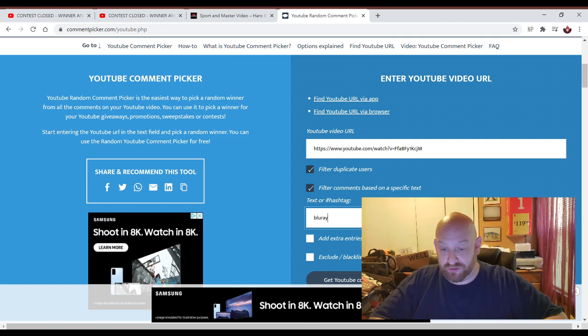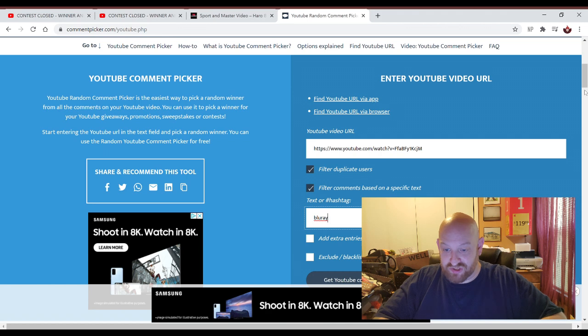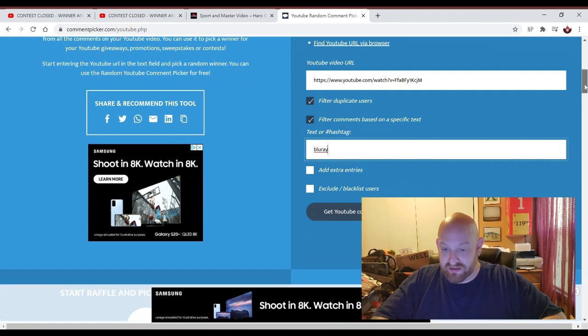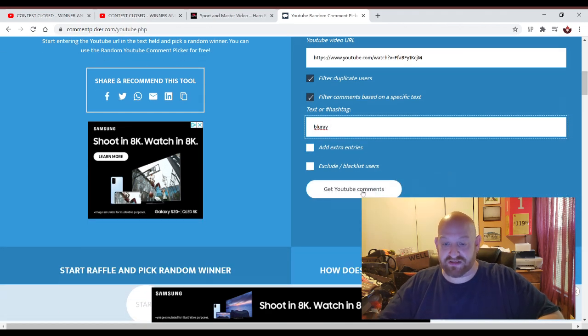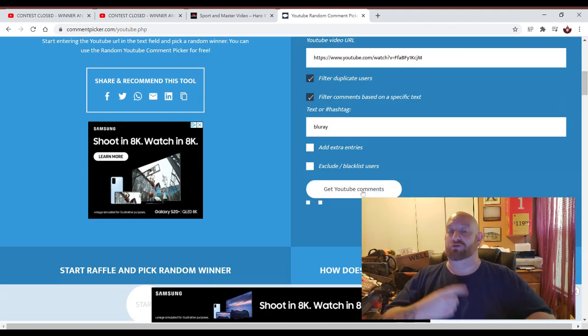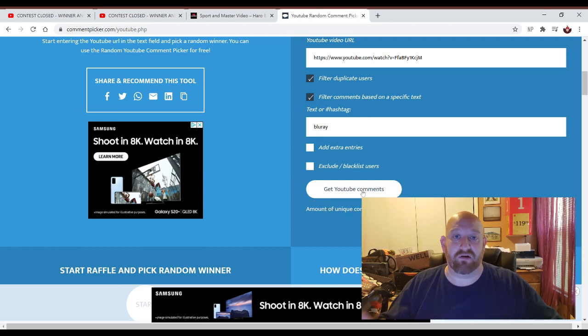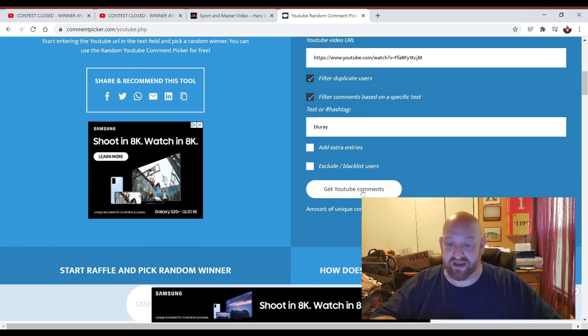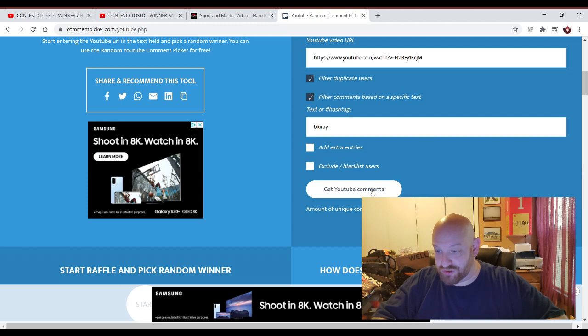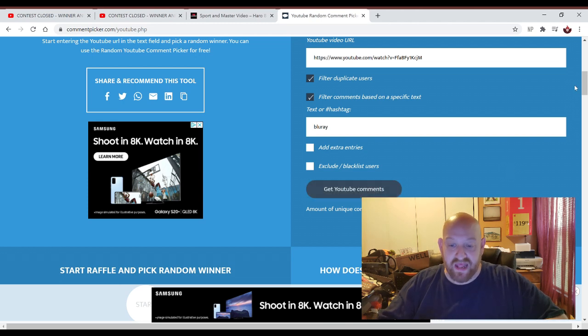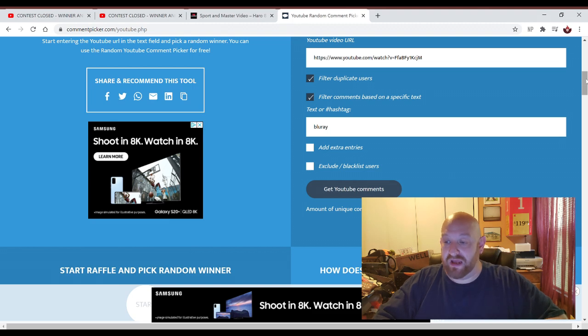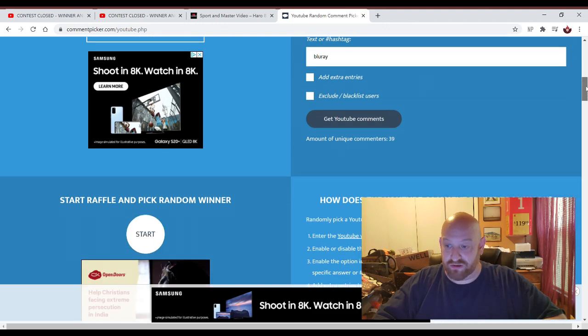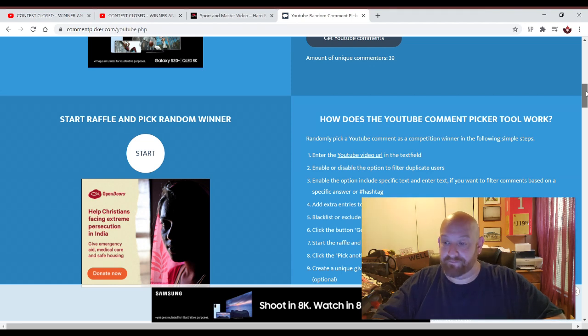The word Blu-ray is put in. Then we go down just a little bit, and we hit get YouTube comments. That's going to run through all those comments. It's going to pick out everybody who used the word Blu-ray in their comments, as they were told to do. 39 unique commenters. That means there's 39 total people out of all the comments that are entered, who followed the rules, who used the word Blu-ray.